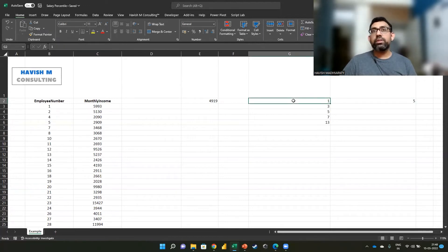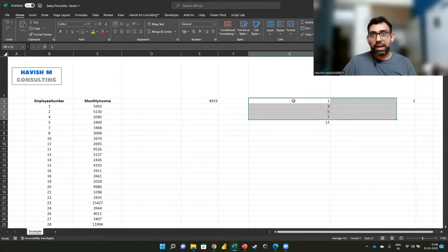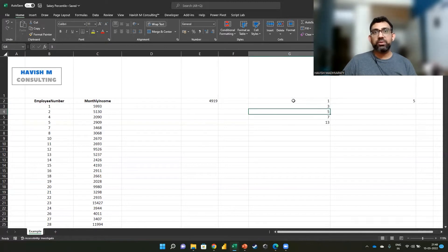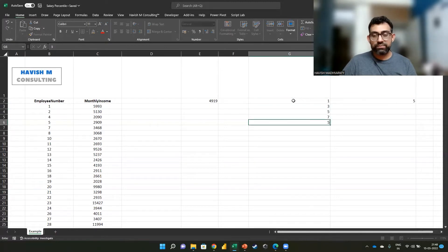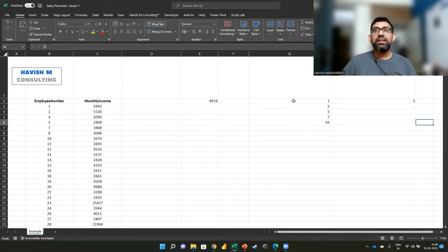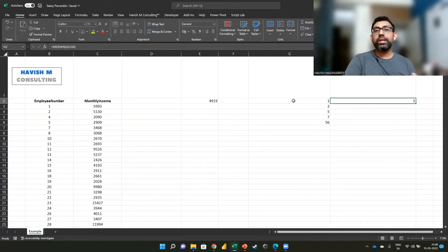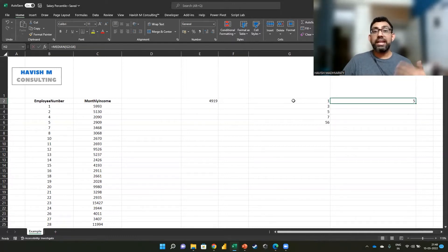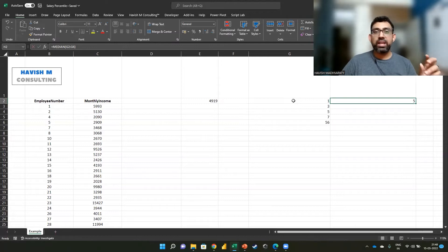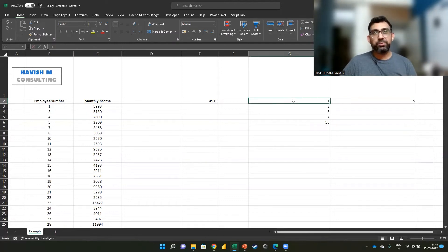Now, in this case, if you notice, it is not impacted by that extreme value. Even if this was 56, the median doesn't really change. On the other hand, if you were working with the average, that would have been impacted massively by that one extreme value.